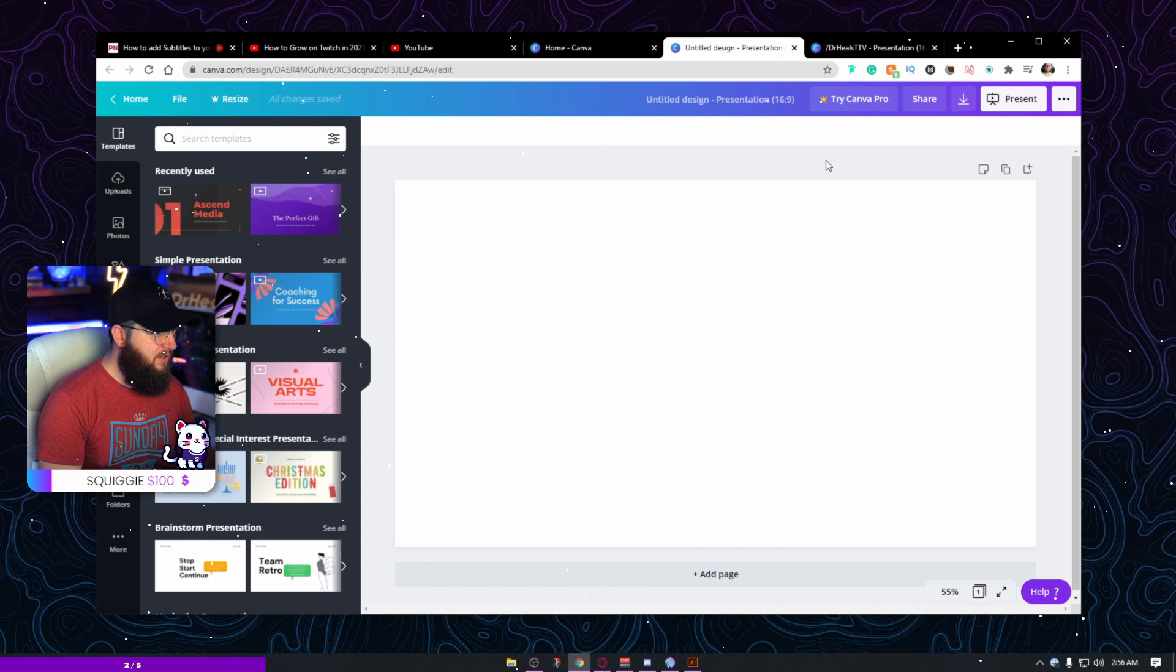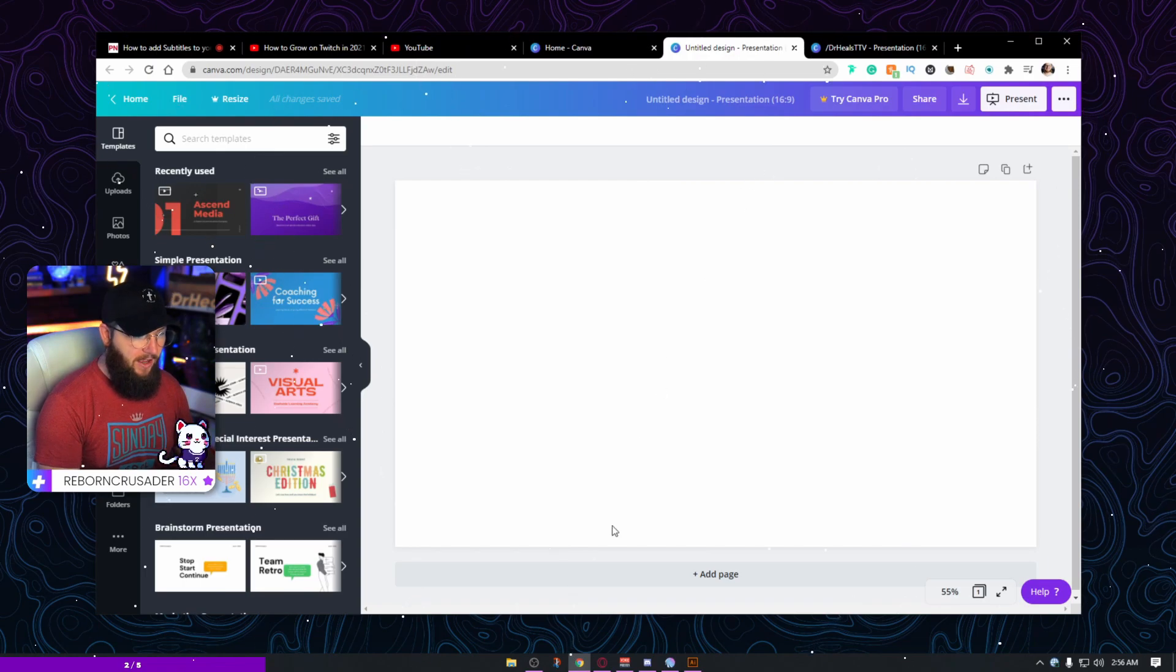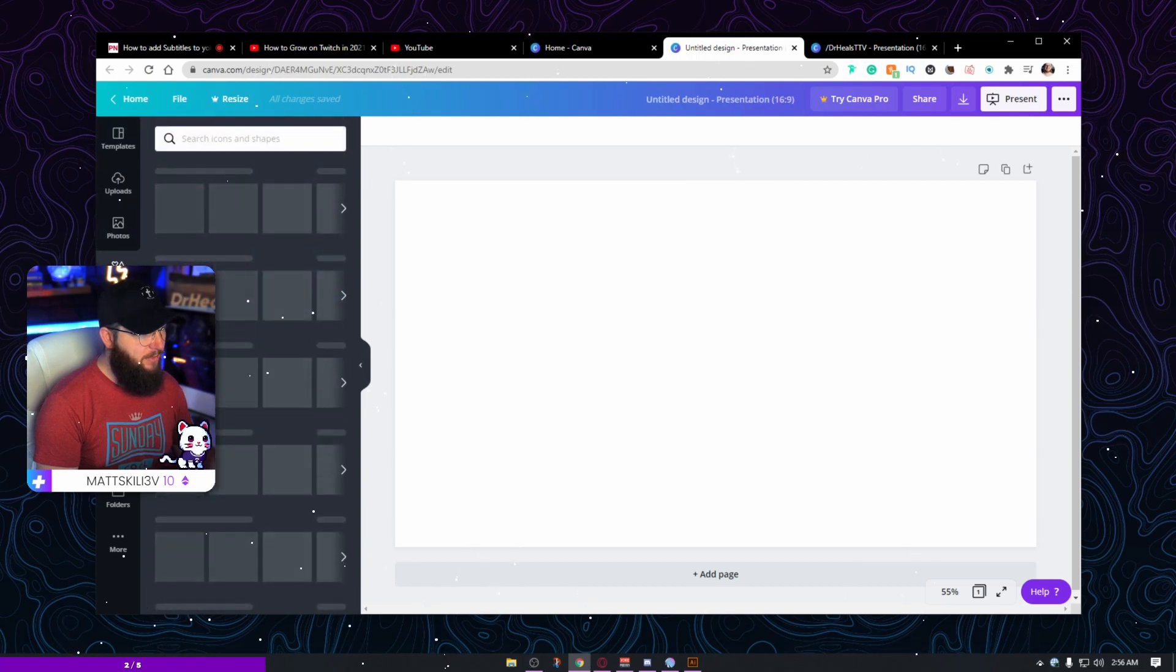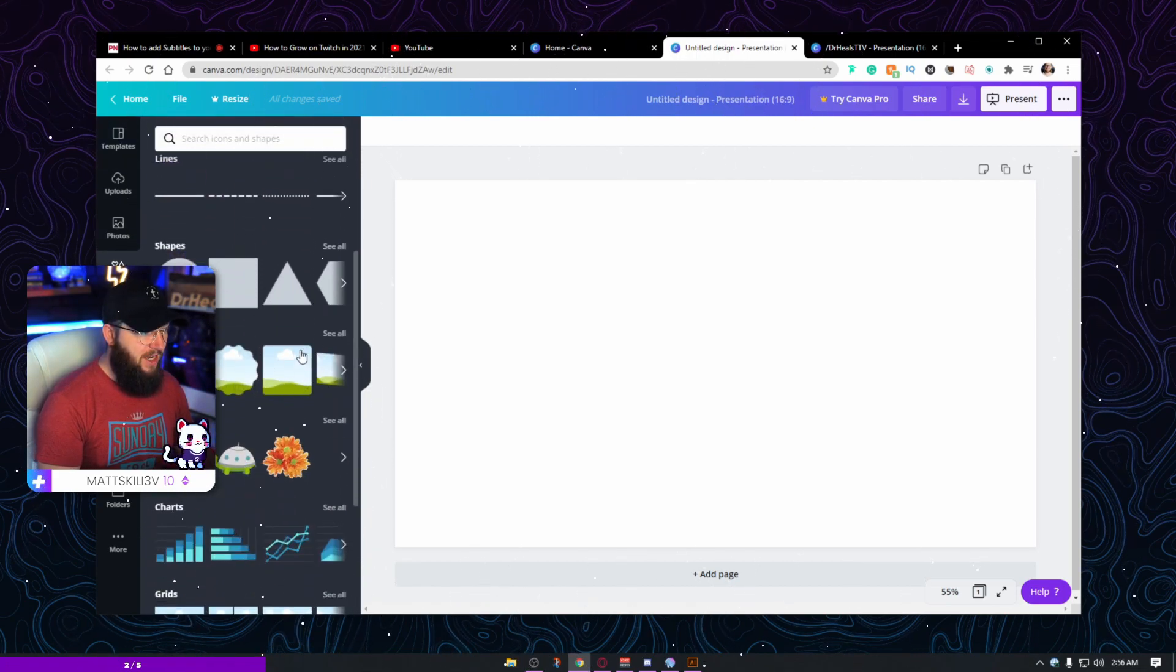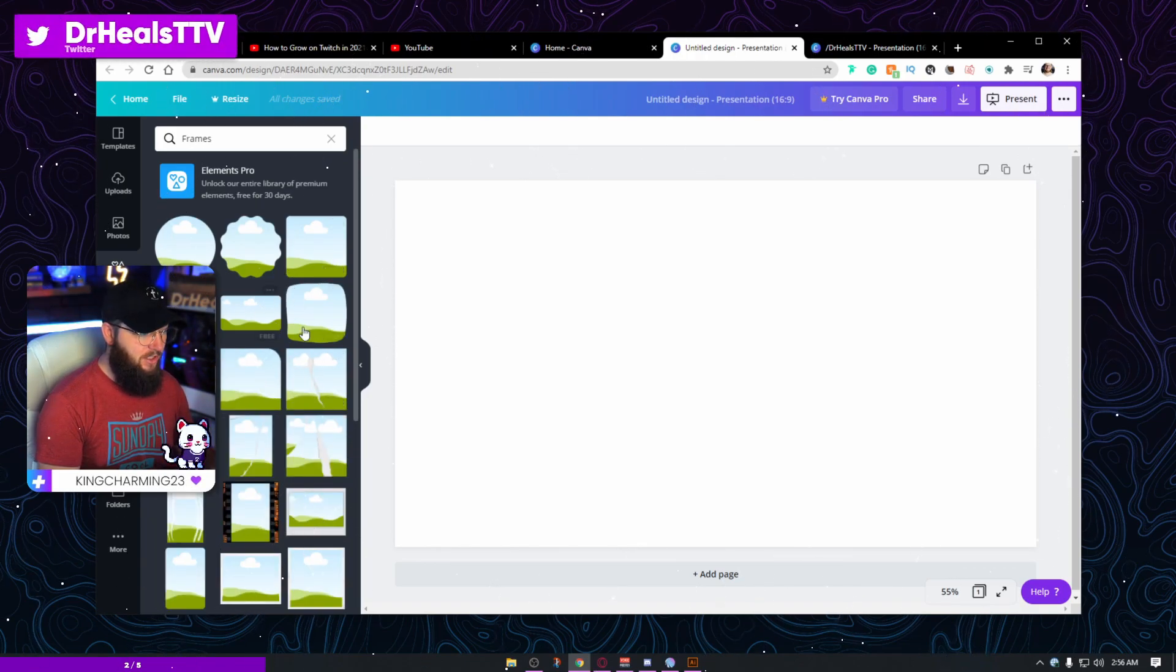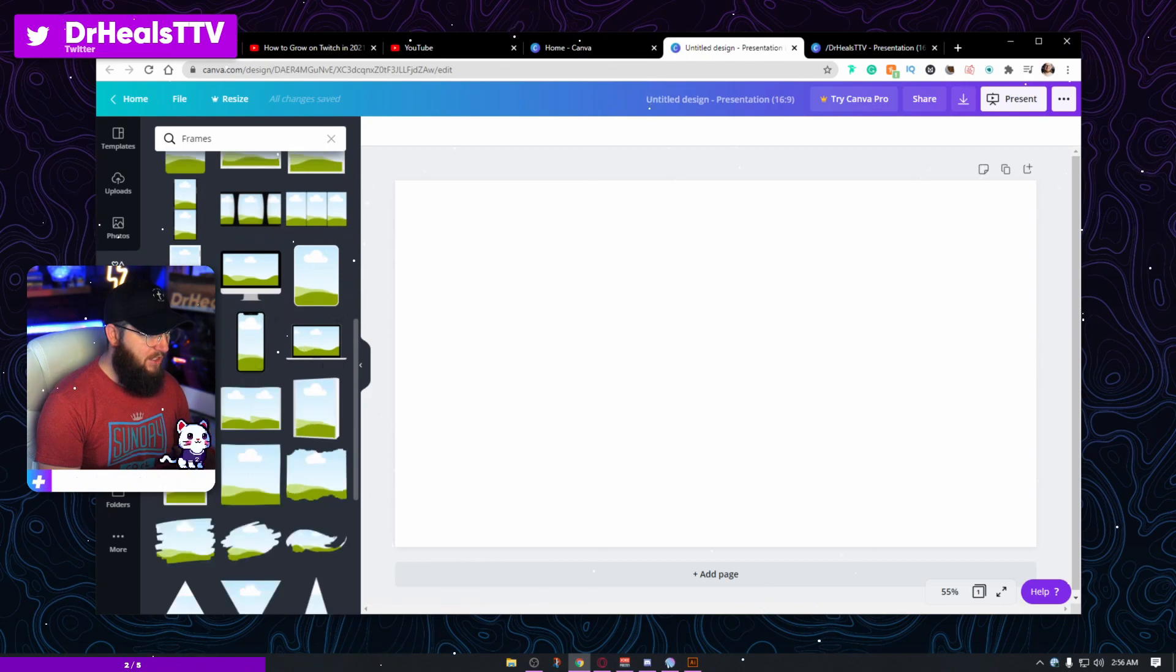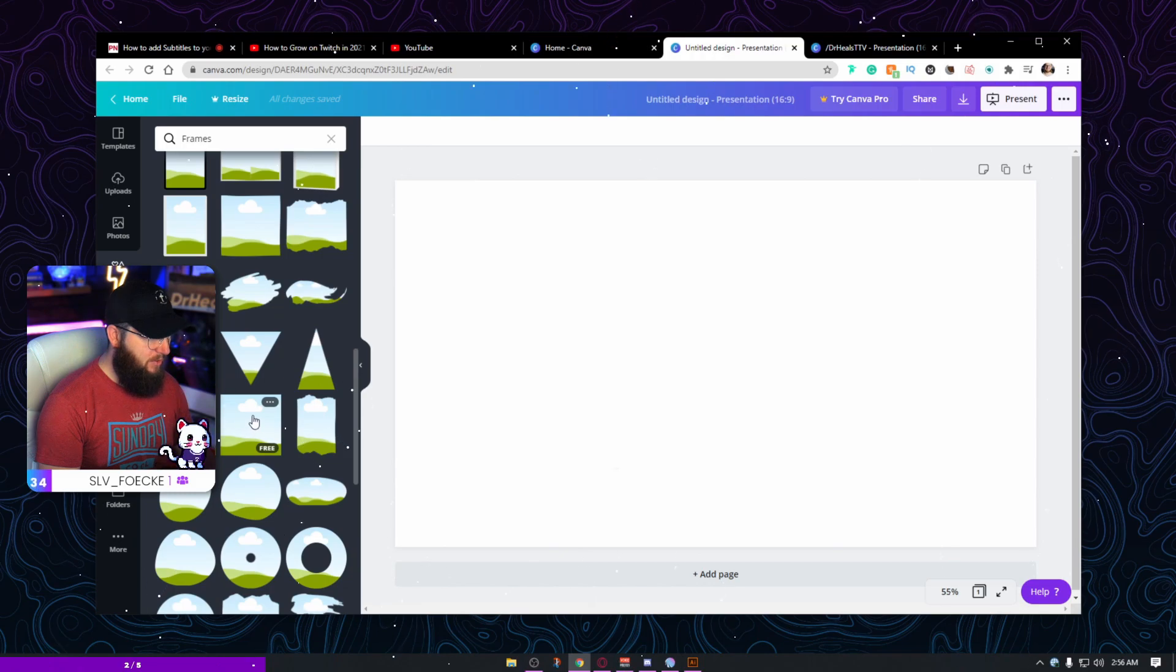So now the first thing we're going to do is we're going to go and start to build our shape. And so for my particular design, we have a diagonal swoosh that goes through it. So I'm going to click elements here. And I'm going to go to frames because I actually want to put an image inside of it. And this is how you mask out an image is with a frame.